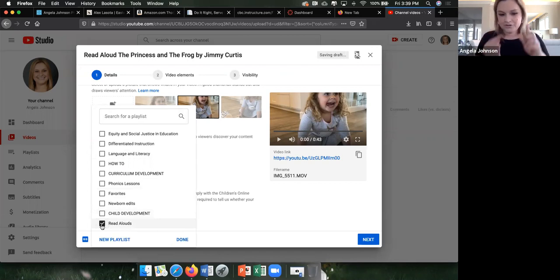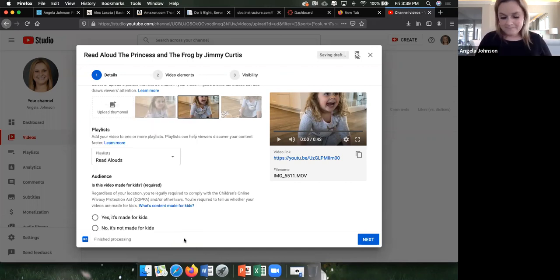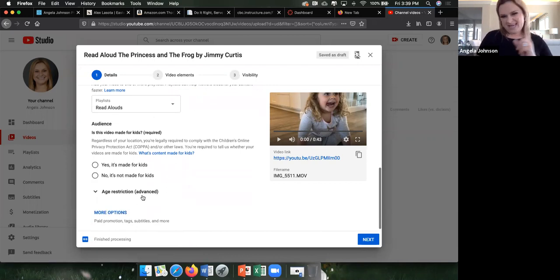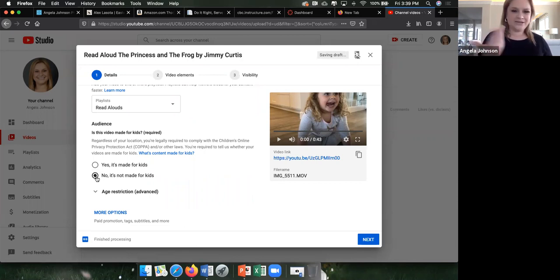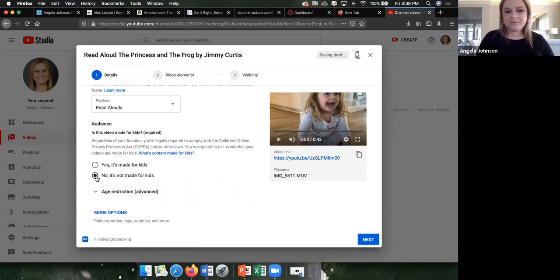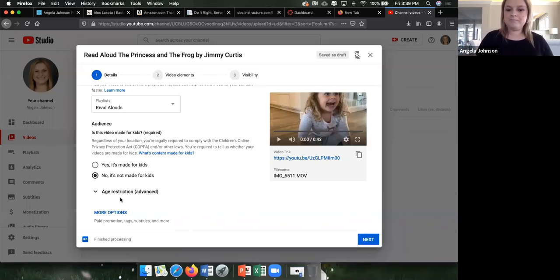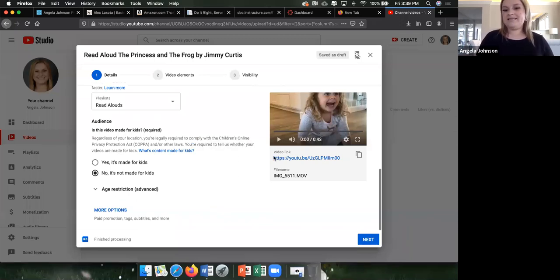I click on that new 'Read Aloud' playlist so the video goes into that folder, then push Done. I set it to 'Not made for kids' — I don't want it to pop up in my daughter's cartoon feed since she won't want to watch it. It's appropriate for kids, but it's not made for kids.